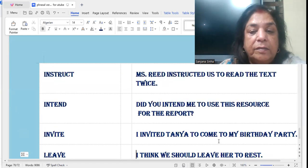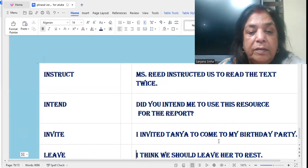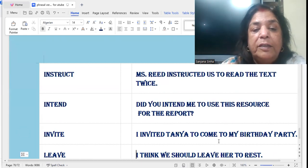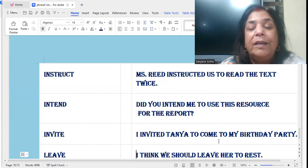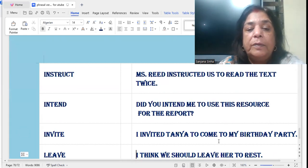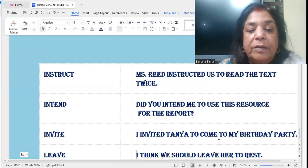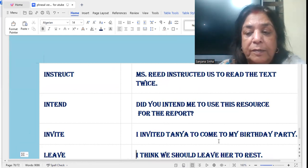'Invite': I invited Tanya to come to my birthday party. Here it's verb plus a noun — Tanya is a proper noun — I invited Tanya to come to my birthday party.